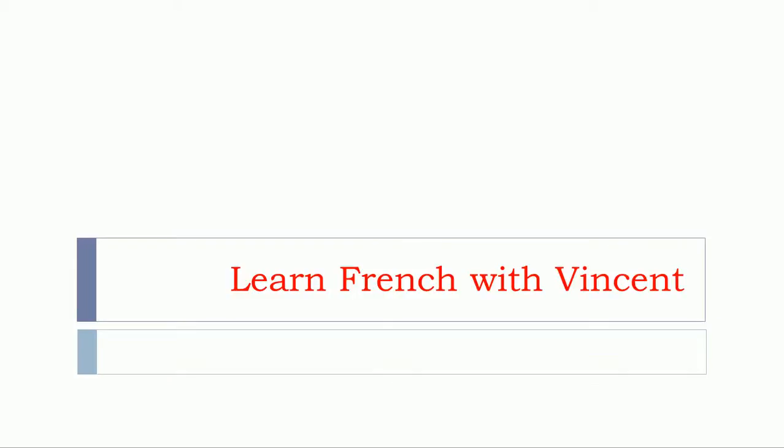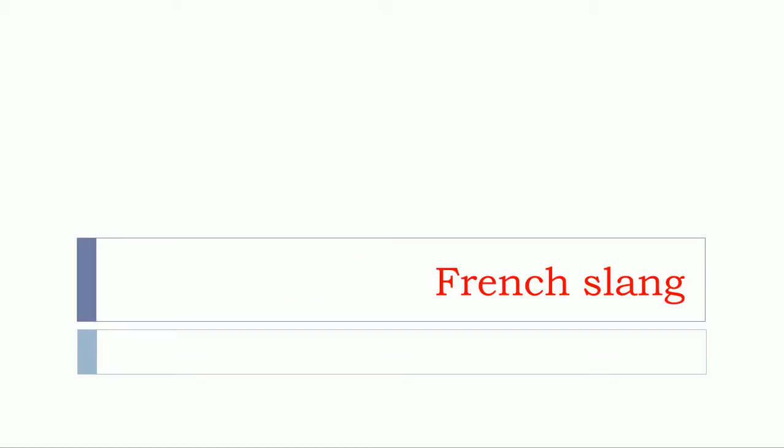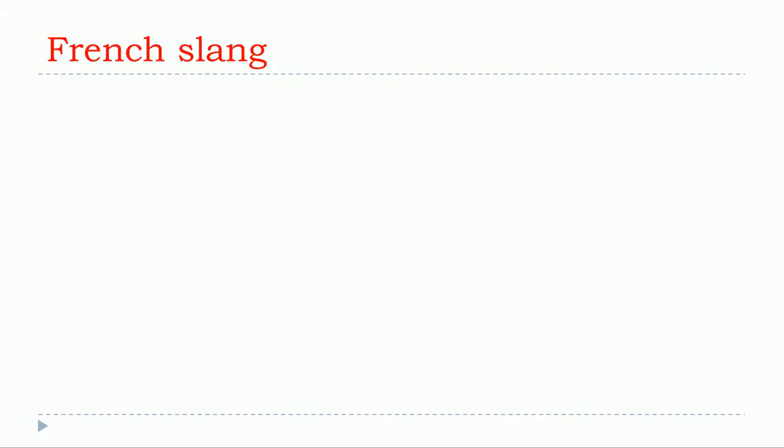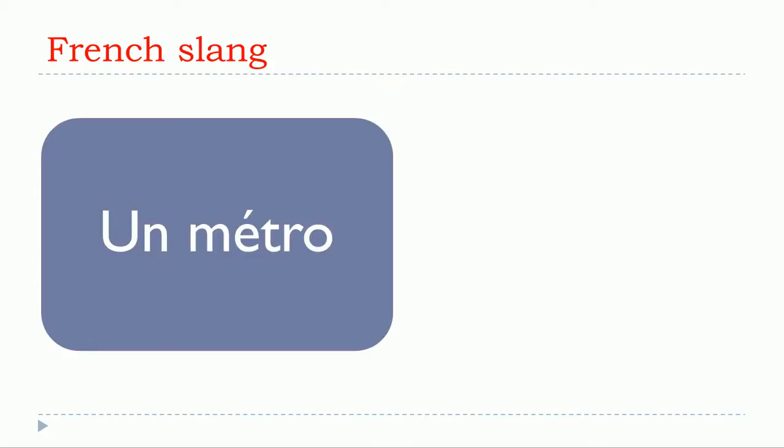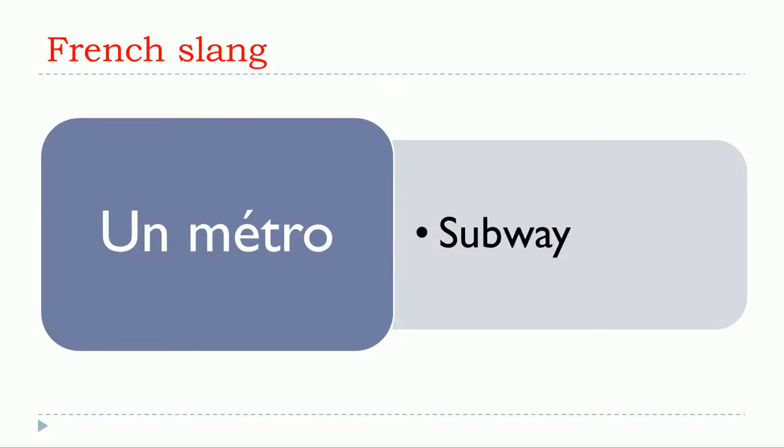Bonjour à tous and welcome to learn French with Vincent. Red title means that we will cover French slang in this lesson. Remember, important to know, but don't use it in all situations. In this video we'll see how to say a metro in French slang.